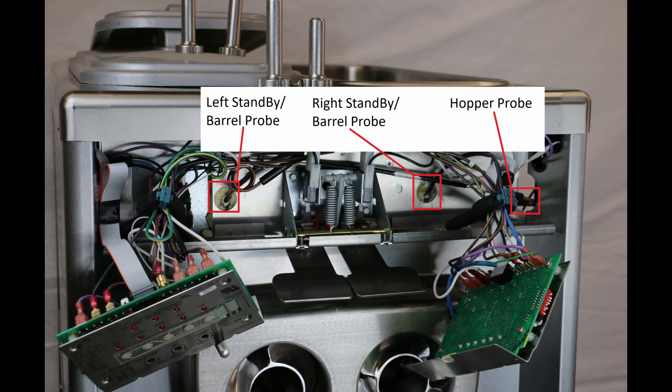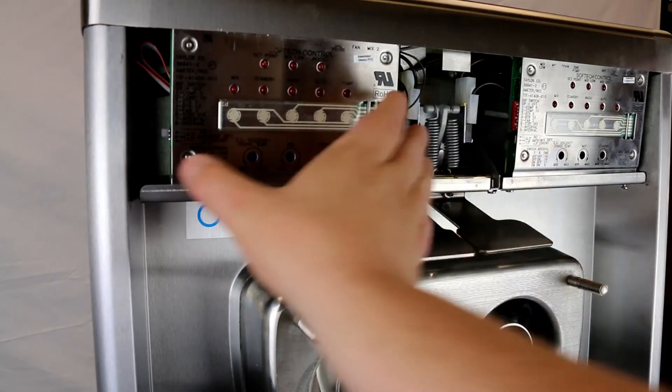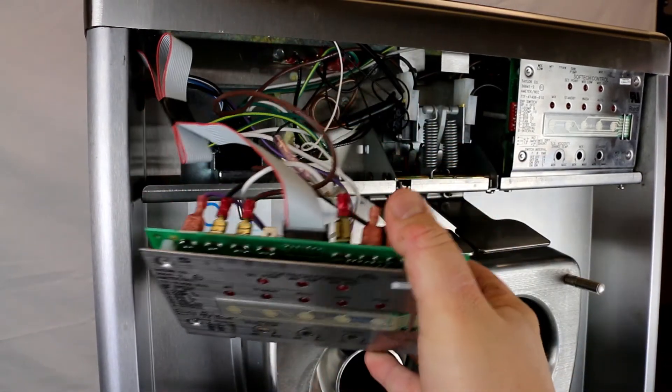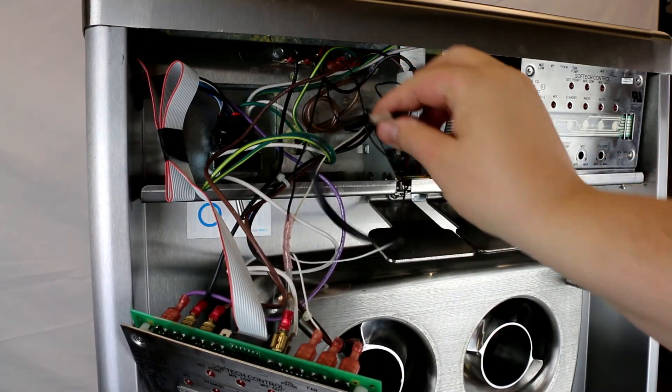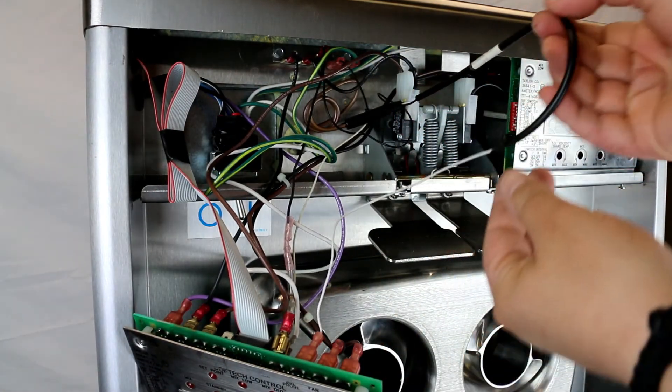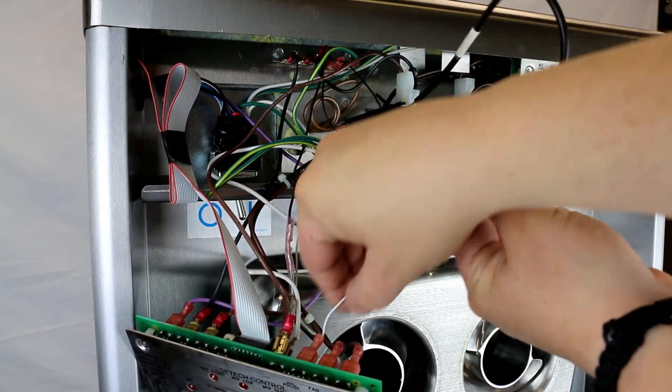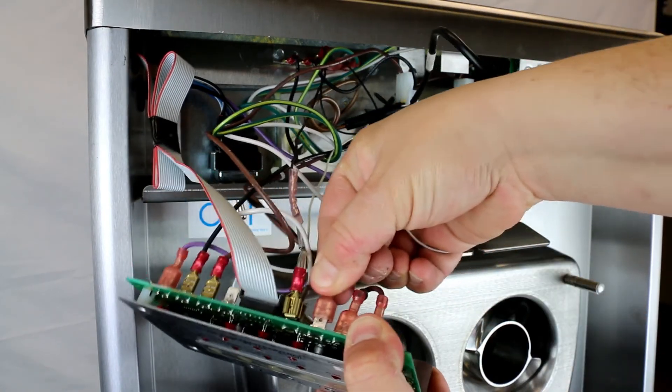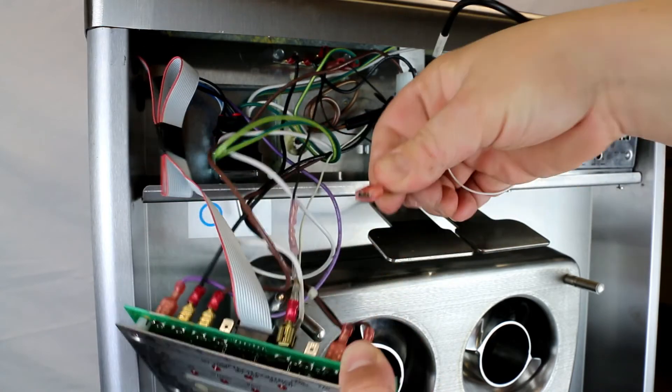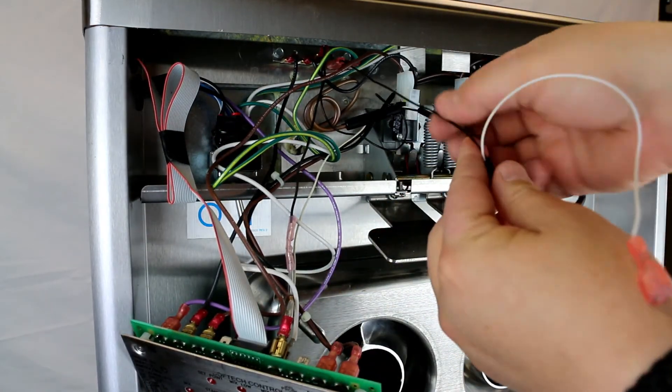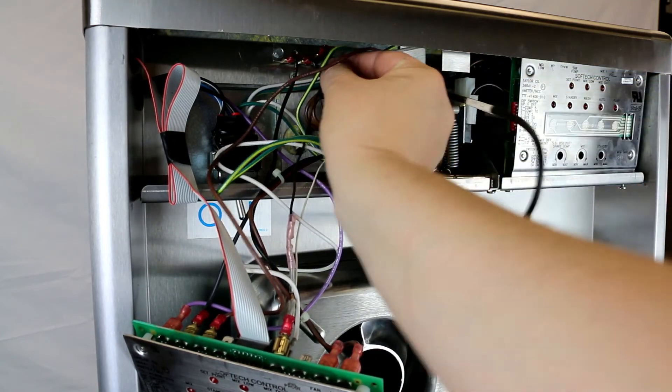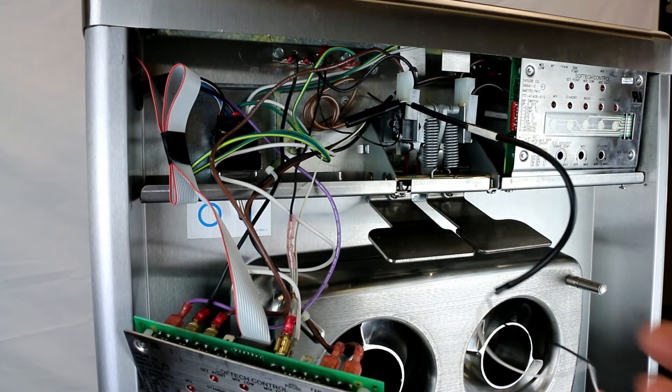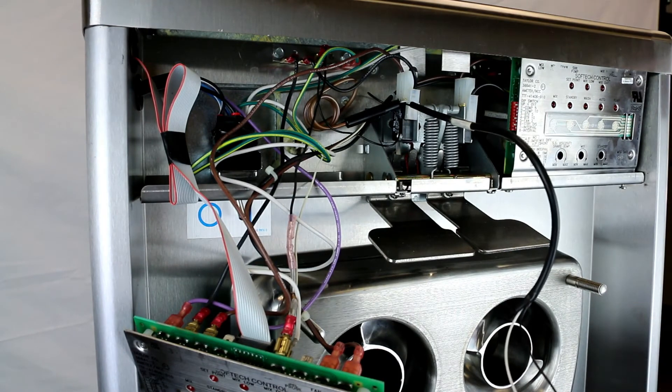We check a thermistor probe by measuring its resistance. On my meter I'm going to set it to ohms. If you have a selectable multimeter, it needs to be set to 1K ohms. You can start by removing the leads to the probe - should be a black and a white wire. The colors really don't matter. One wire goes to the logic board, the other connects to a ground. We're going to disconnect those and connect the leads to our meter.